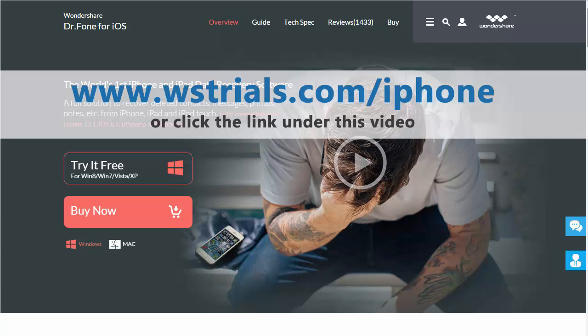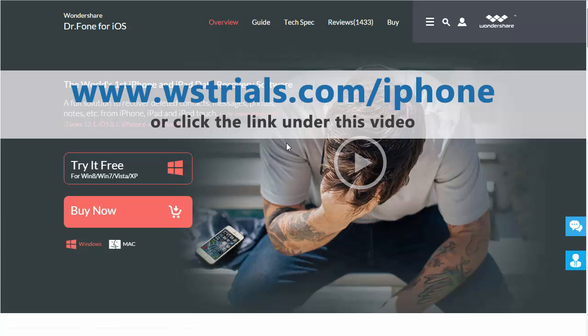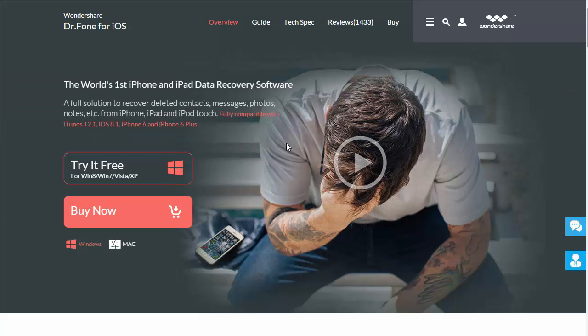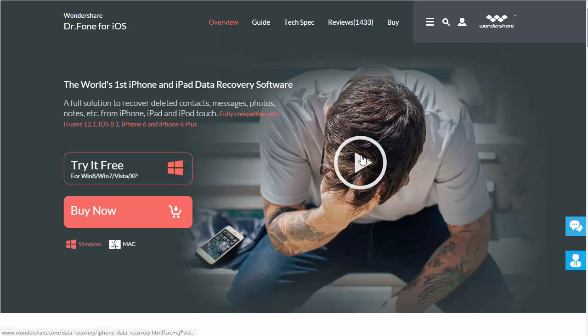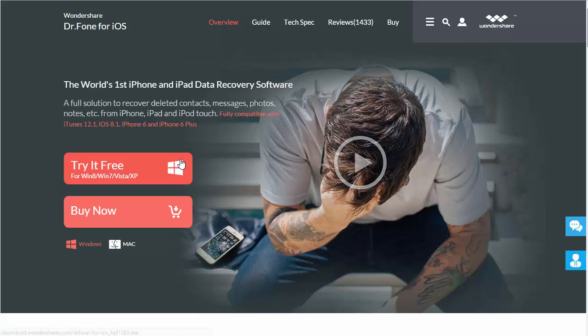This is a product made by a company called Wondershare and it's called Dr. Phone for iOS. It is a great recovery tool that recovers all kinds of data and information from your iPhone such as contacts, messages, photos, notes and a whole lot more. When you visit this page, that link is under this video, you'll find right here at the front there's a video you can watch that gives you a full demonstration of how the software works and everything you can do with this tool.